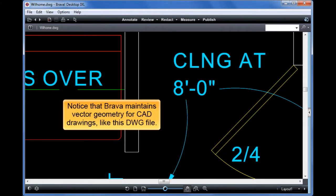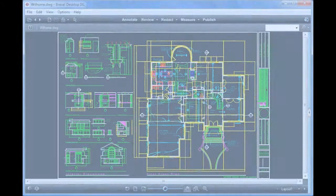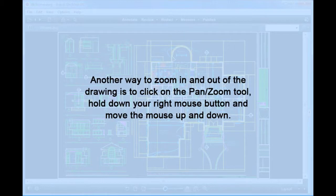Notice that Brava maintains vector geometry for CAD drawings like this DWG file. Another way to zoom in and out of the drawing is to click on the Pan Zoom tool, hold down your right mouse button, and move the mouse up and down.